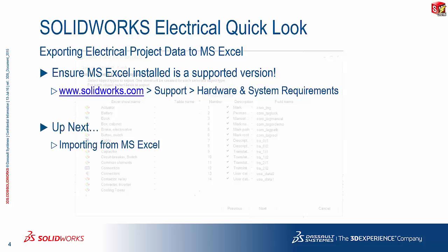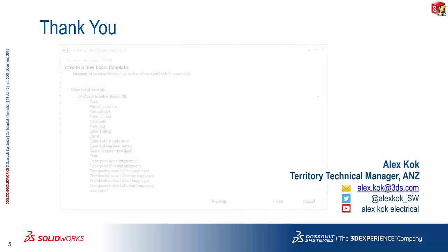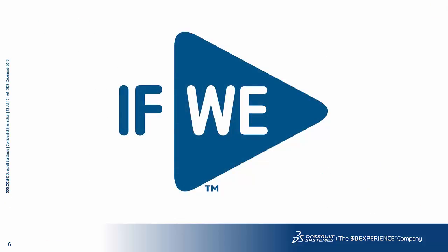Up next is, of course, what do we do with the file that we've already exported. I will be covering that in a different presentation following this. But for now, thank you so much for your attention. My name is Alex Koch. I am the Territory Technical Manager for the ANZ, and I hope you enjoyed watching this video. Bye-bye.